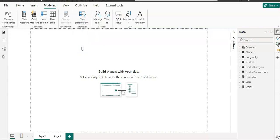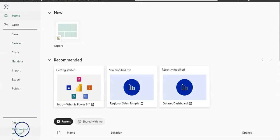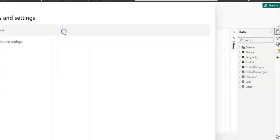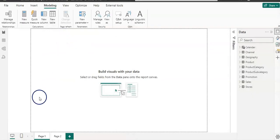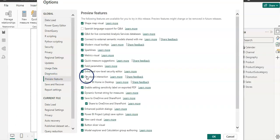In case you do not see it, then you need to go to File from the menu and click on Options and Settings. From the Options dialog, go to Preview Features and you just need to enable it like this — enable the field parameter and click OK.